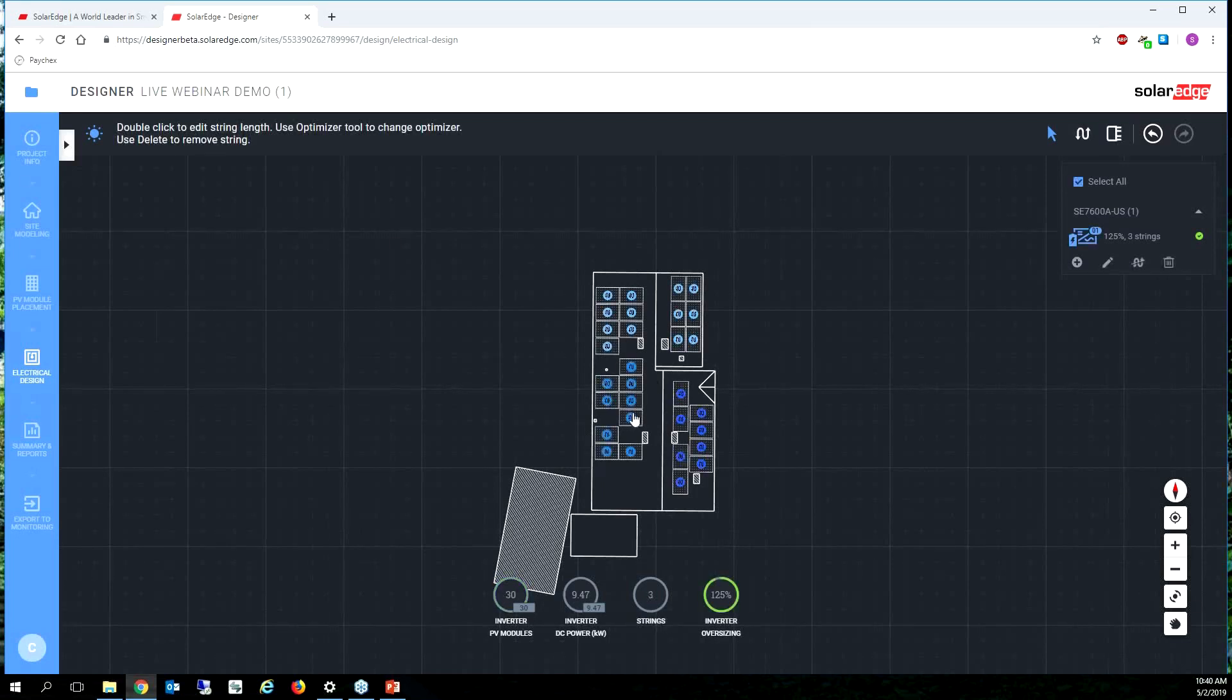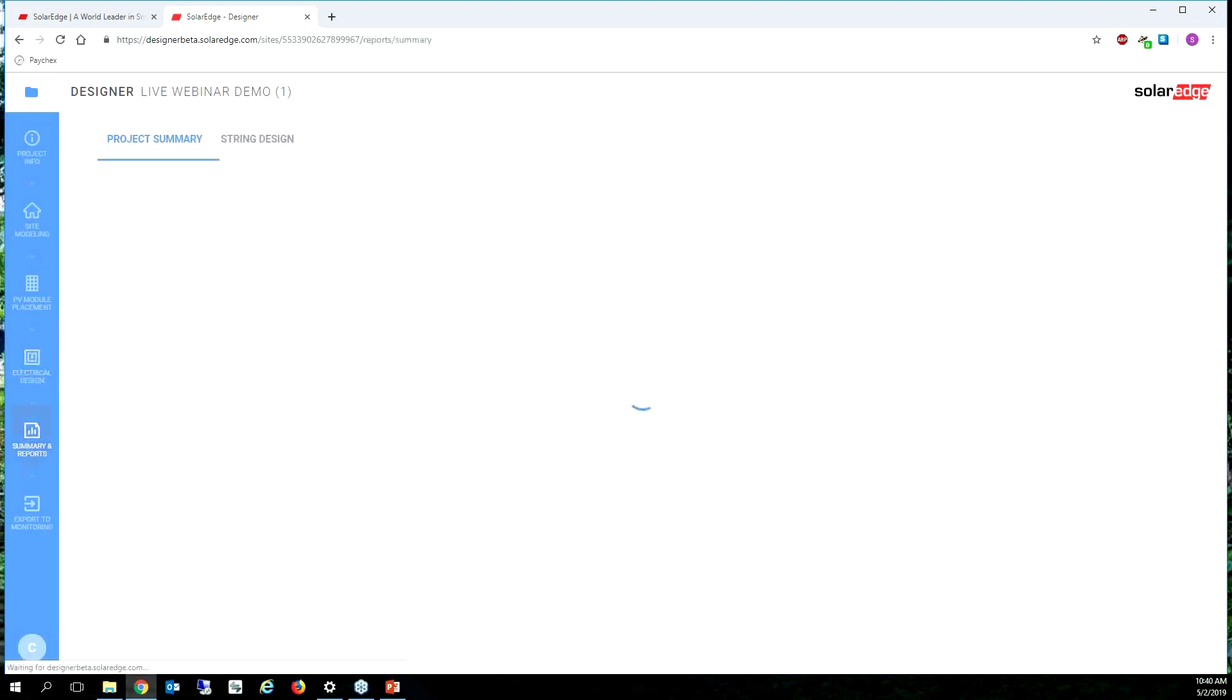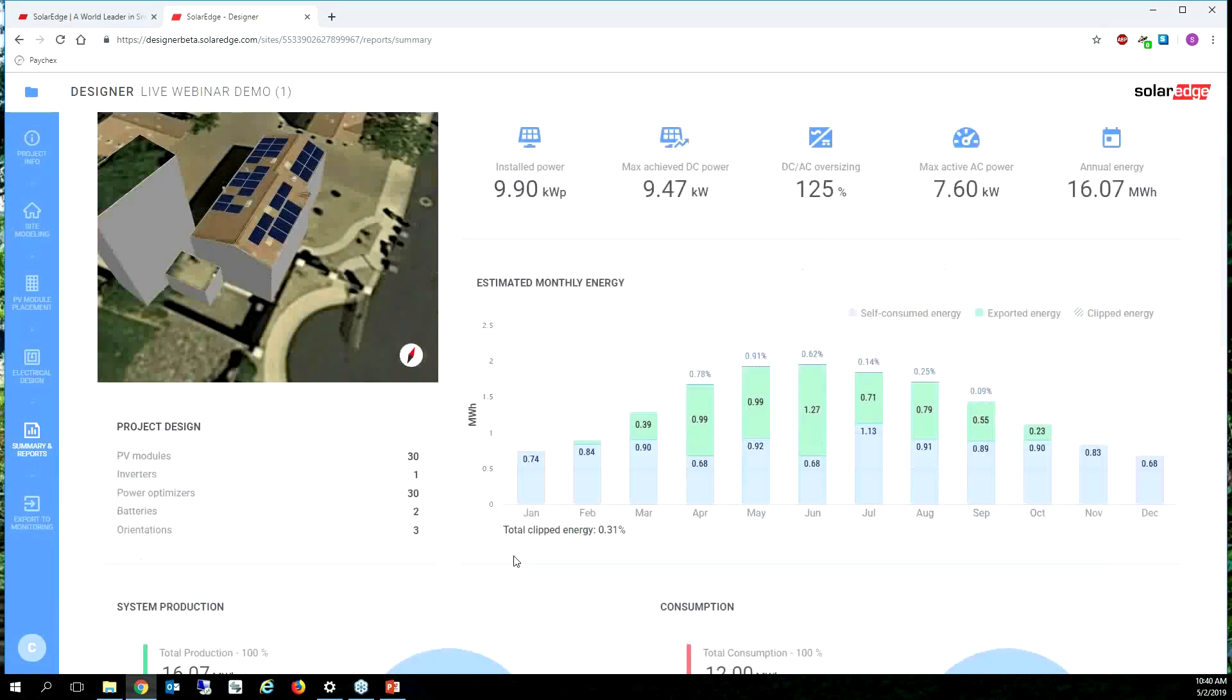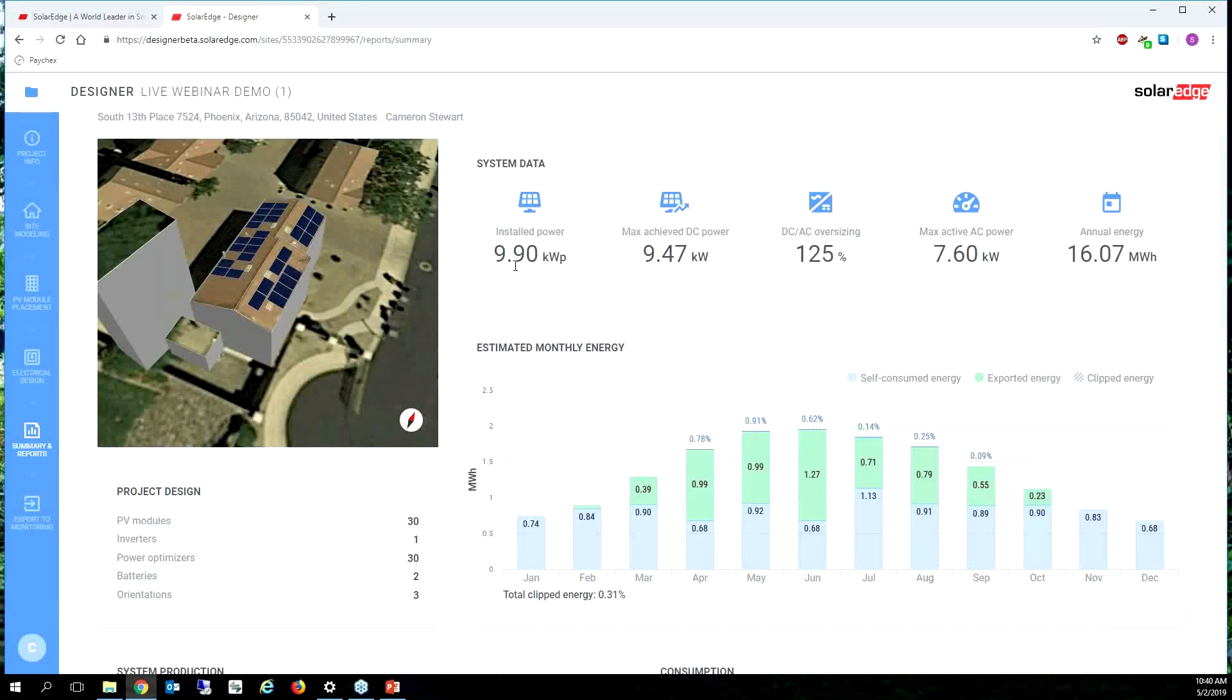My modules are already strung in a compliant fashion. That's super easy. I can click summary and reports and I can see okay, I'm gonna see less clipping because I don't have as much DC energy, I have less DC energy installed.